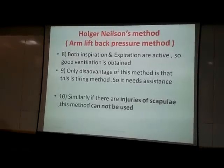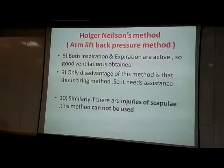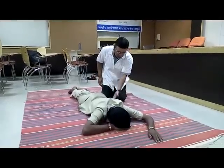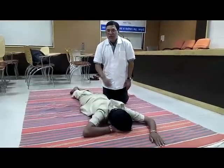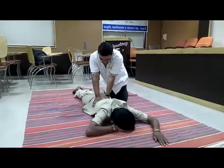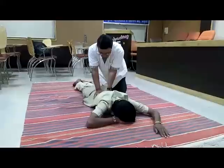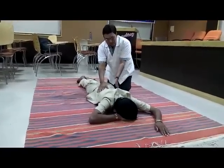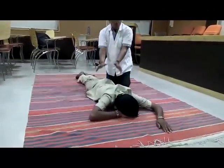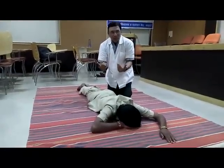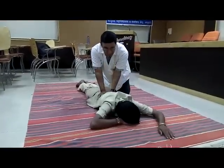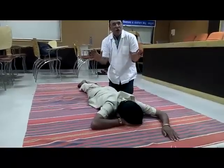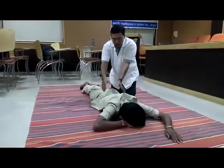Now we will go for the actual practical demonstration of these two methods. This is the first method in prone position — the volunteer is lying on his abdomen. This is Schaffer's method: I place my hands on the waist region and push, applying pressure so the internal abdominal organs go up, causing expiration. When I am pushing, this is expiration; when I am bending backward, this is inspiration. Expiration is active and inspiration is passive.